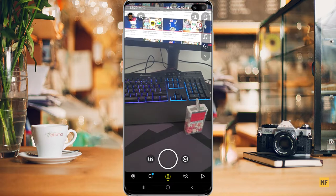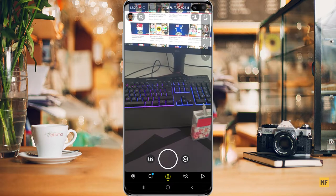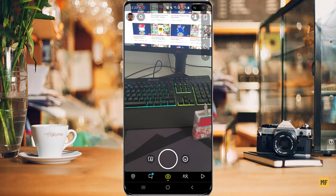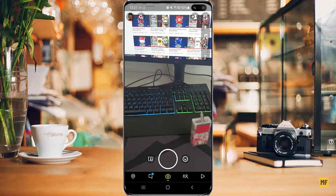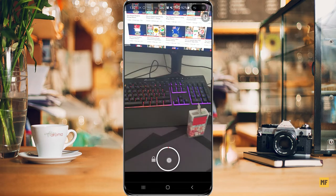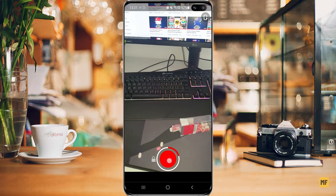The next thing you want to do is to video the thing you would like to get captured for your Snapchat. So just press and hold on the middle of the screen to record.